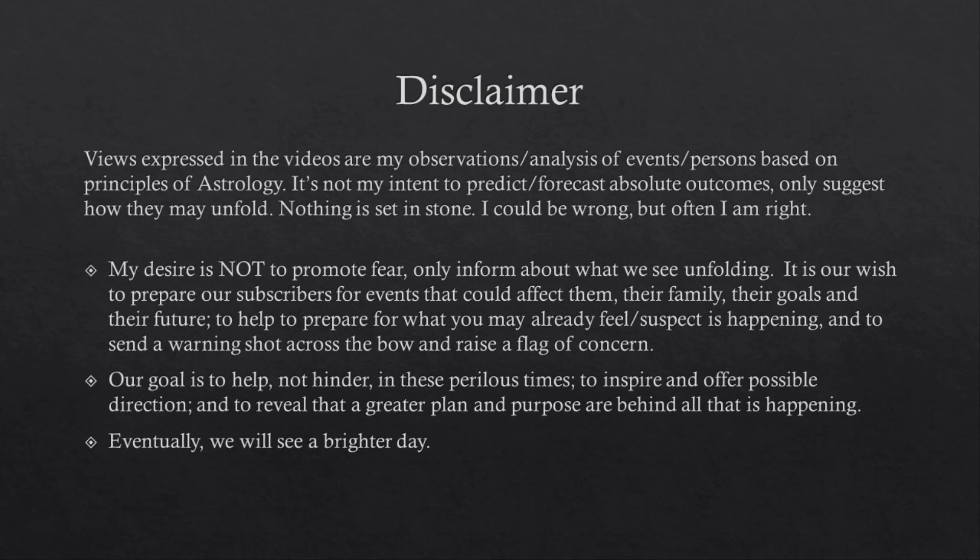Views expressed in the videos are my observation, analysis of events, persons based on principles of astrology. It's not my intent to predict, forecast absolute outcomes, only suggest how they may unfold. Nothing is set in stone. I could be wrong, but often I'm right.